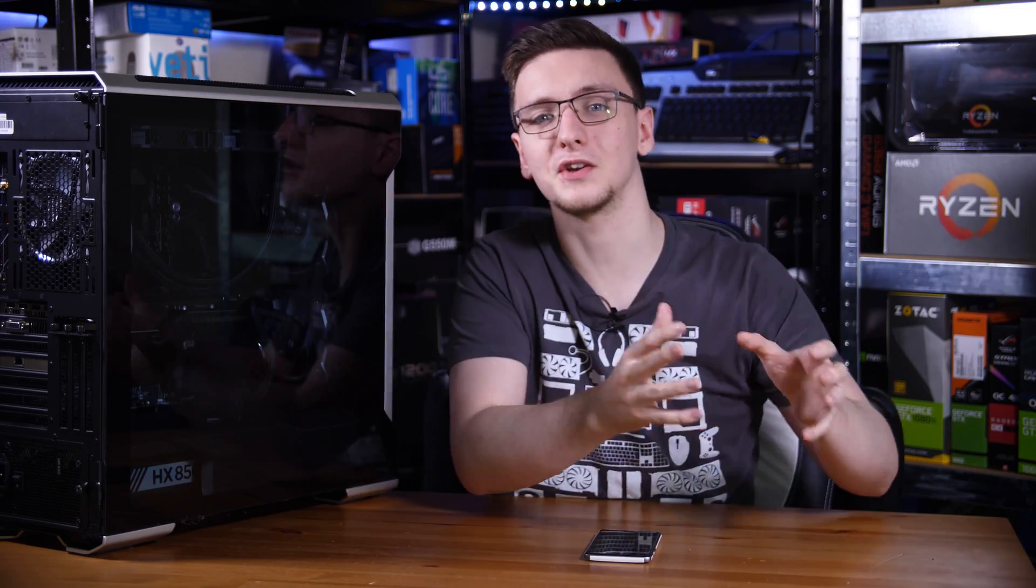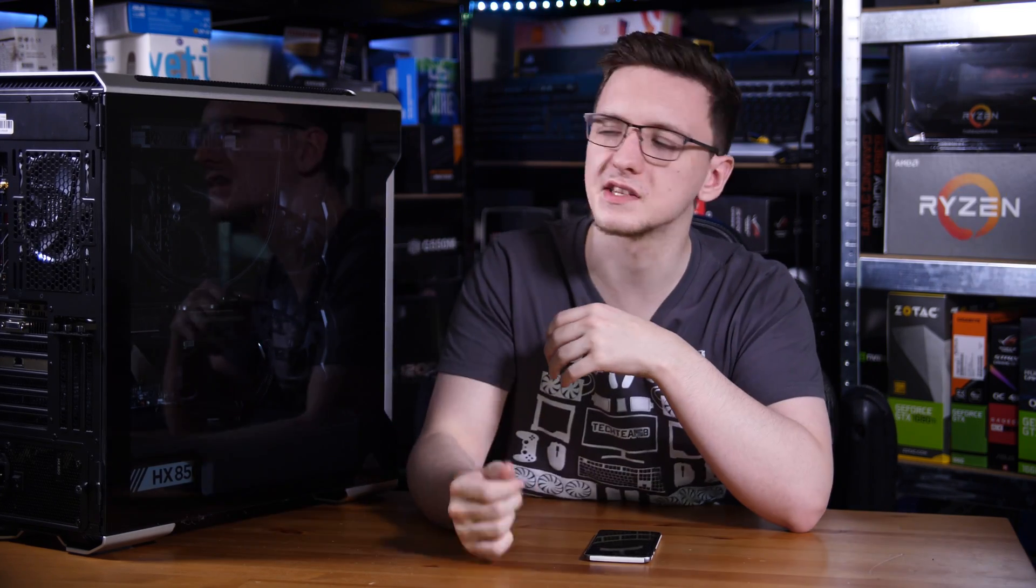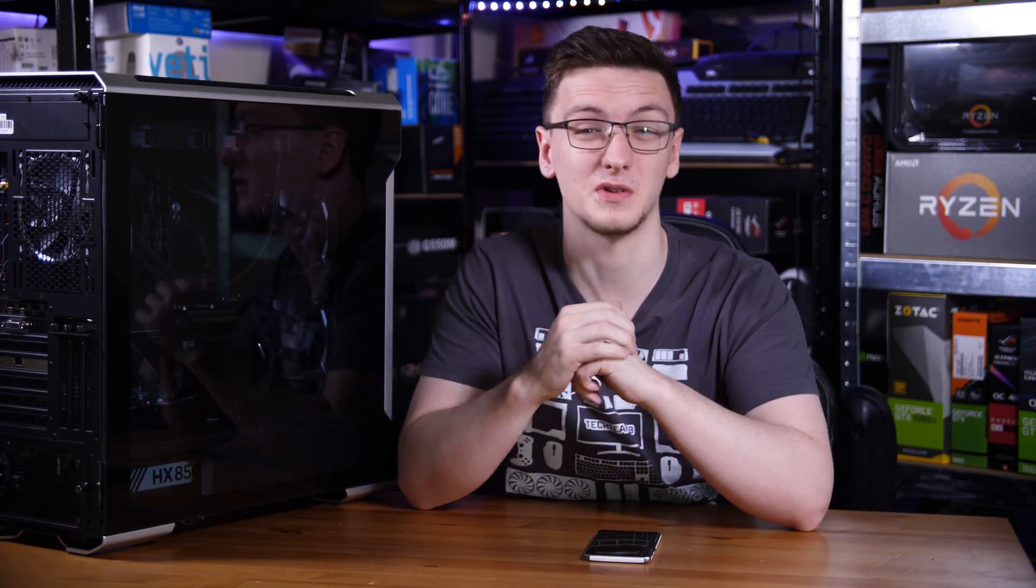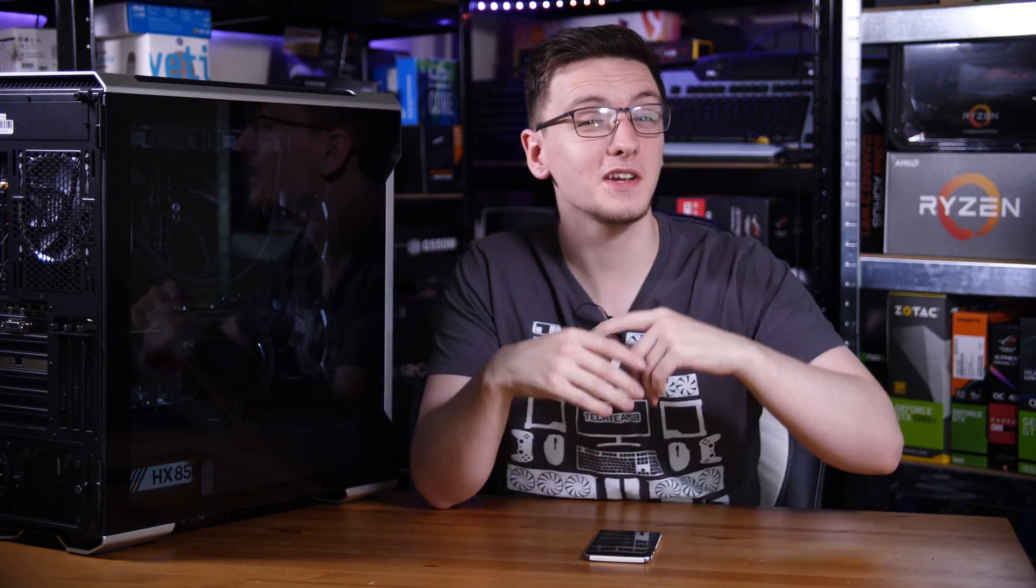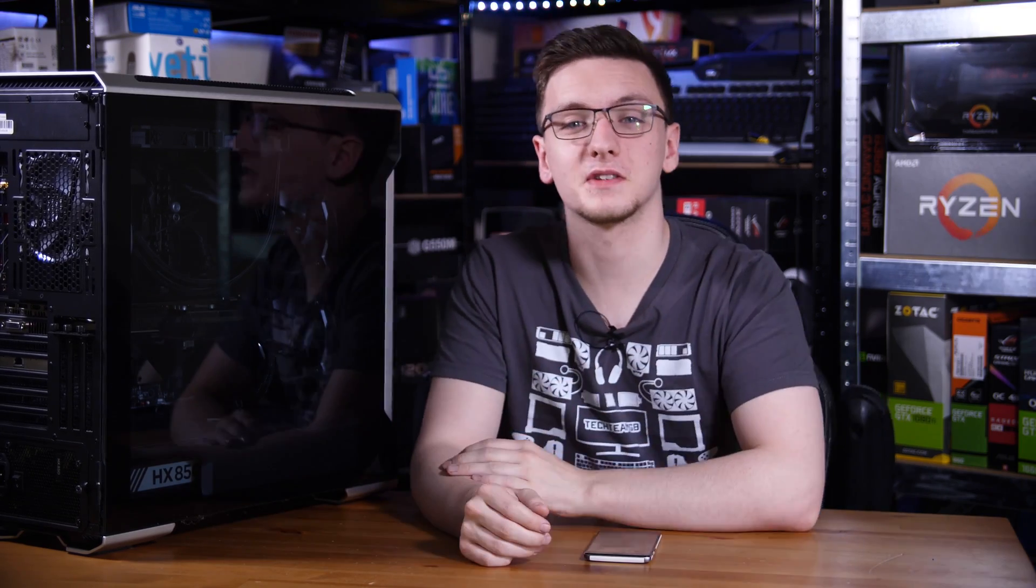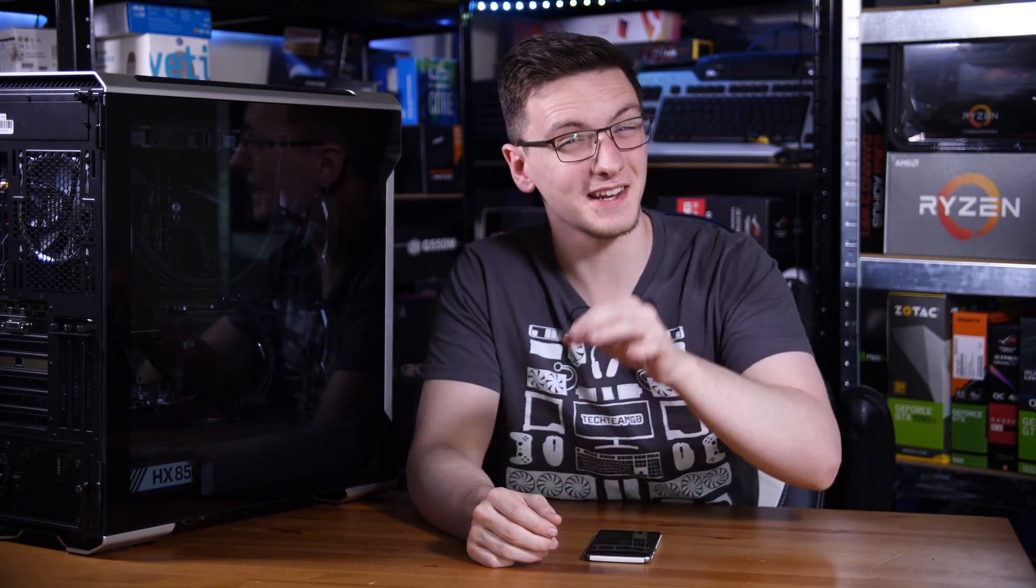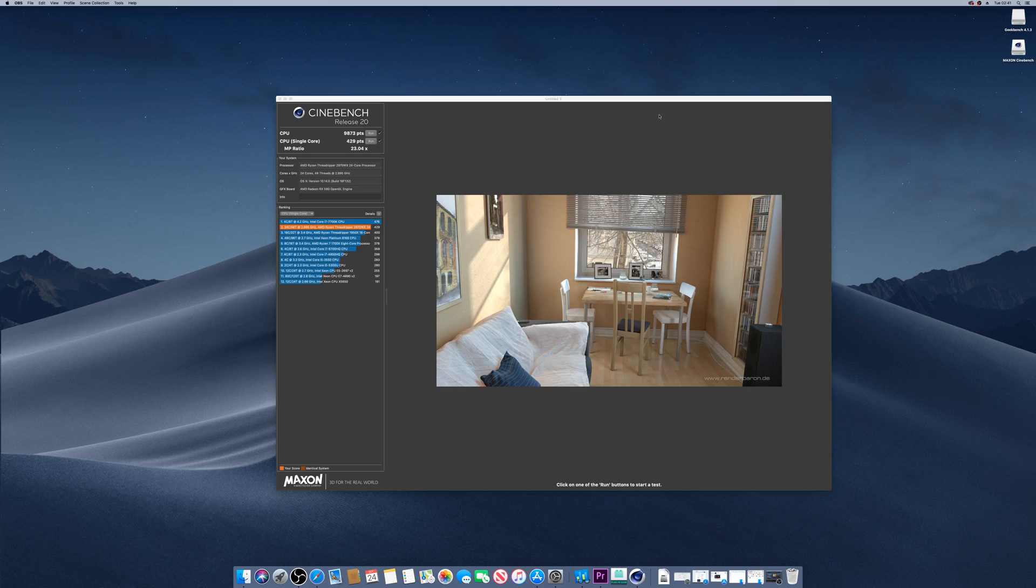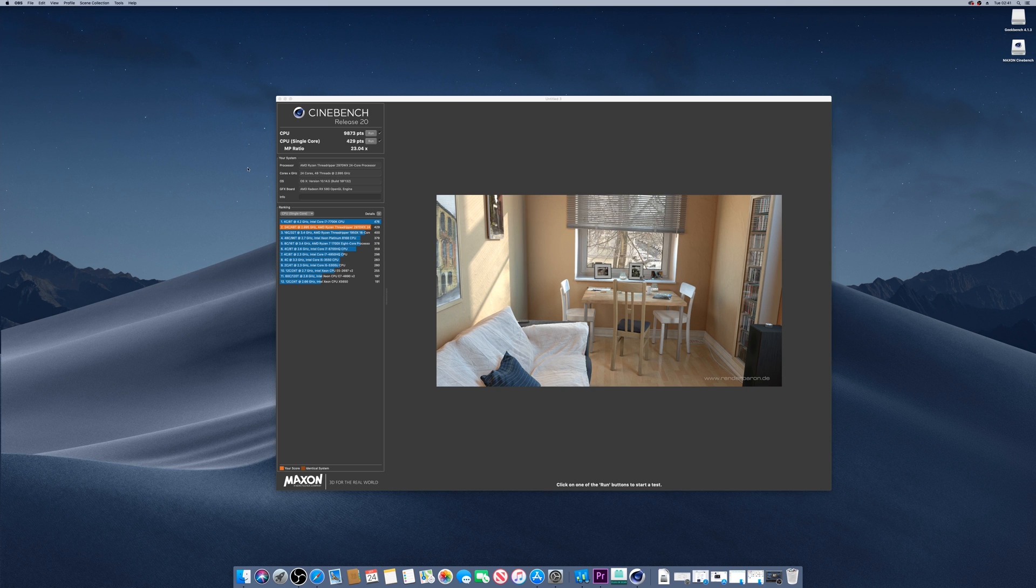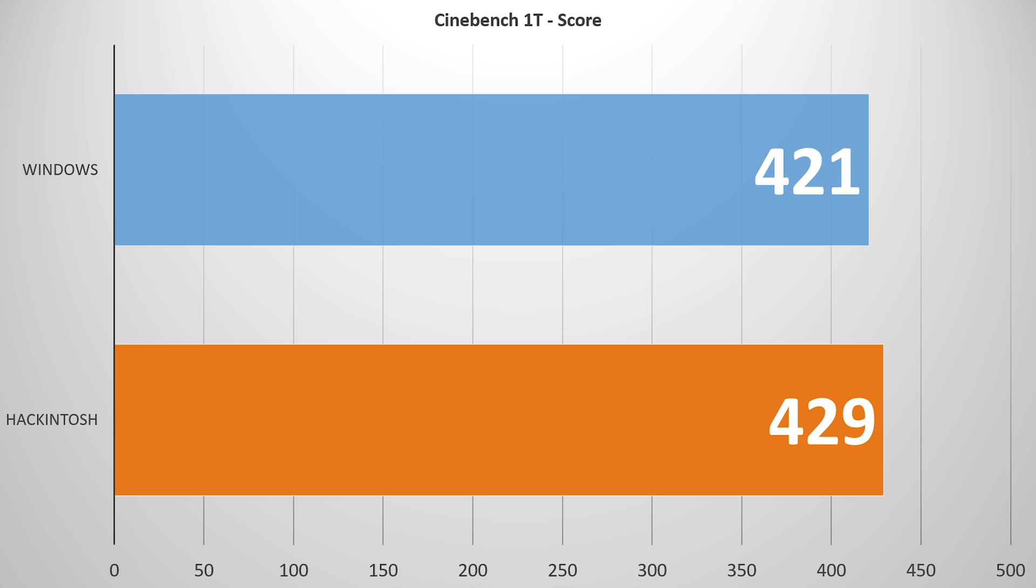On the straight CPU performance side of things it's actually pretty interesting. I want to start off with Cinebench because it has a direct version on Windows and macOS, so very easy to compare the two. The first thing I want to look at is the single threaded results because they're actually pretty close.